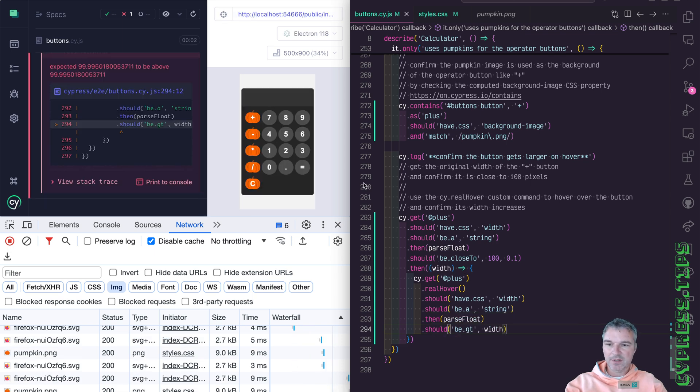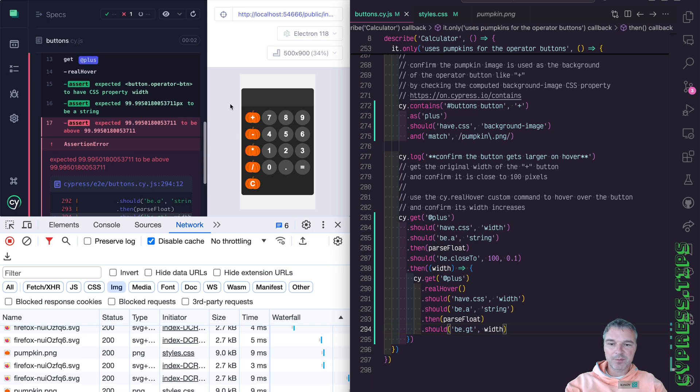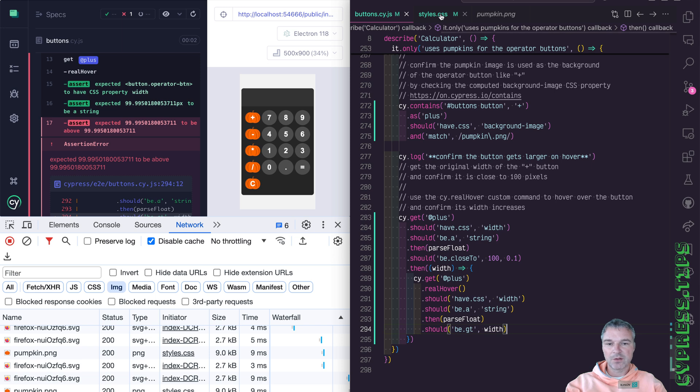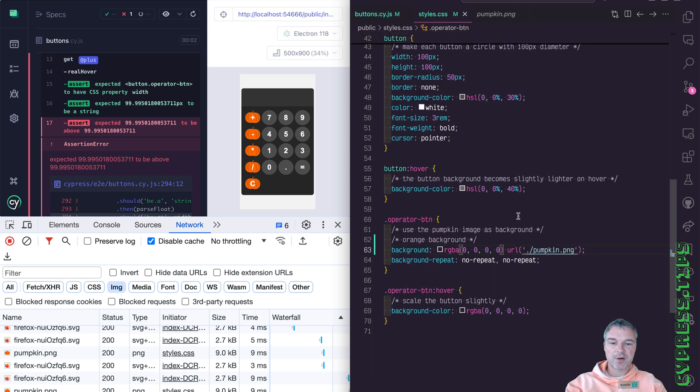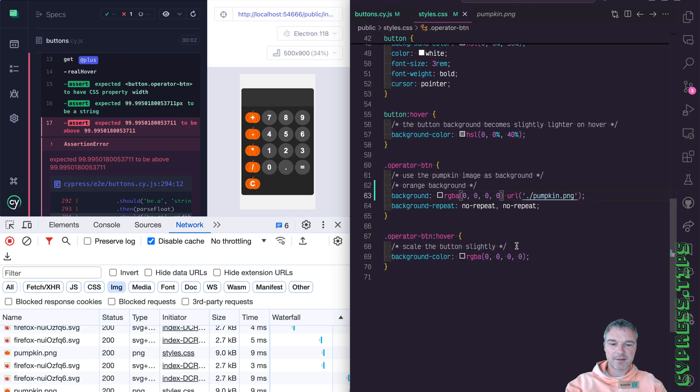Okay, so right now they're equal because we haven't modified the styles. So now that we have a test, we can go to our styles and say, okay,